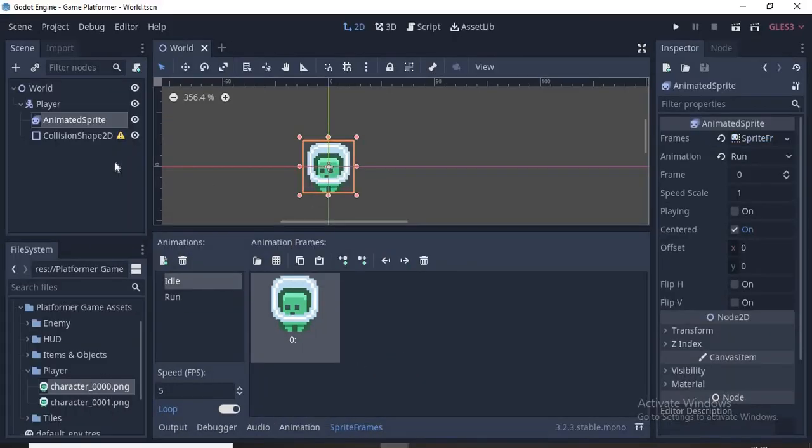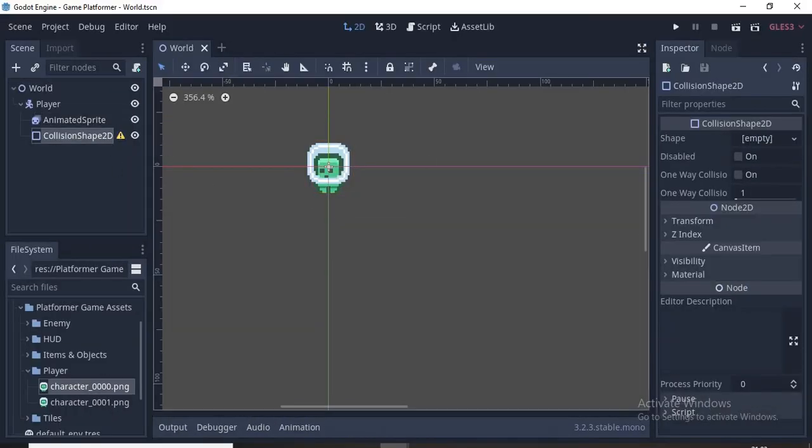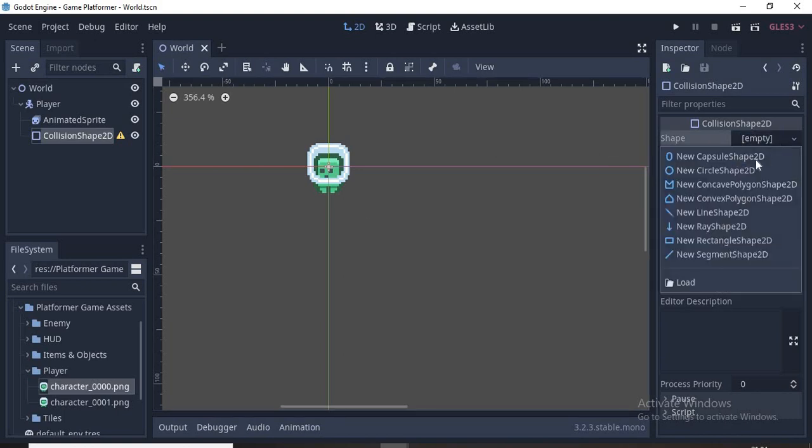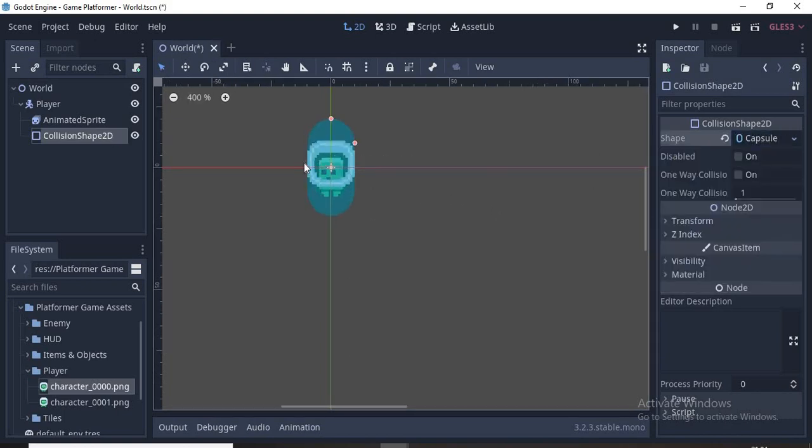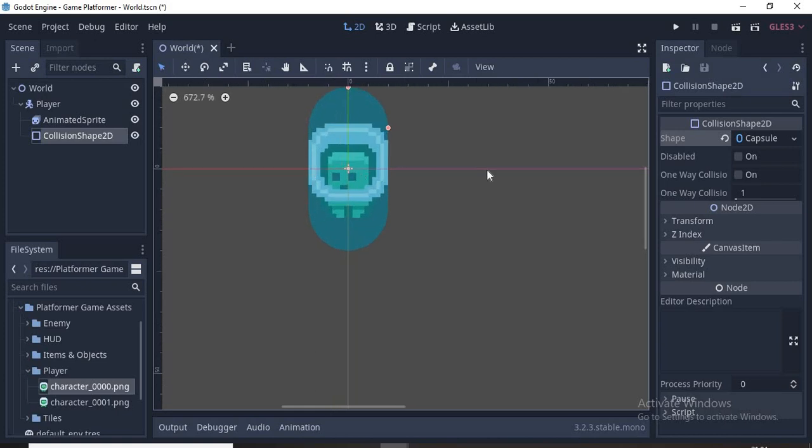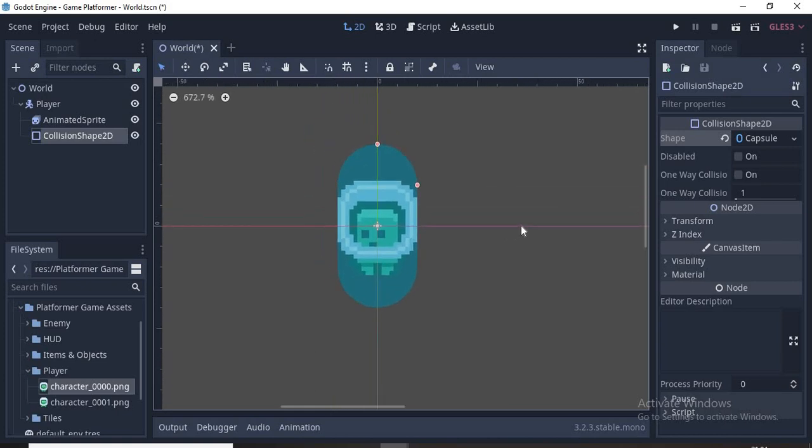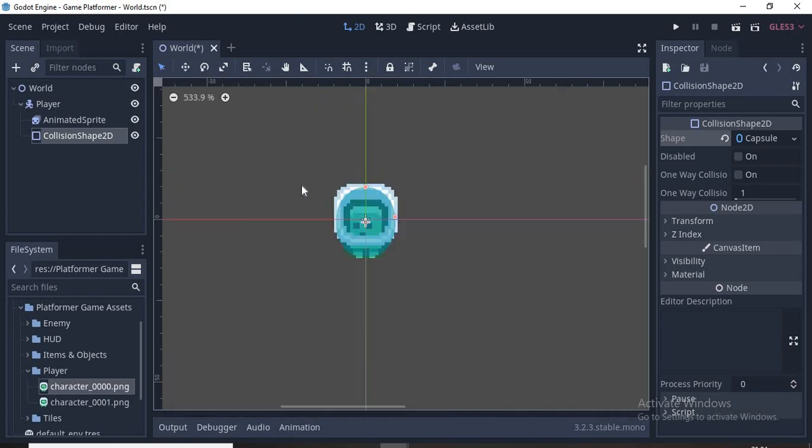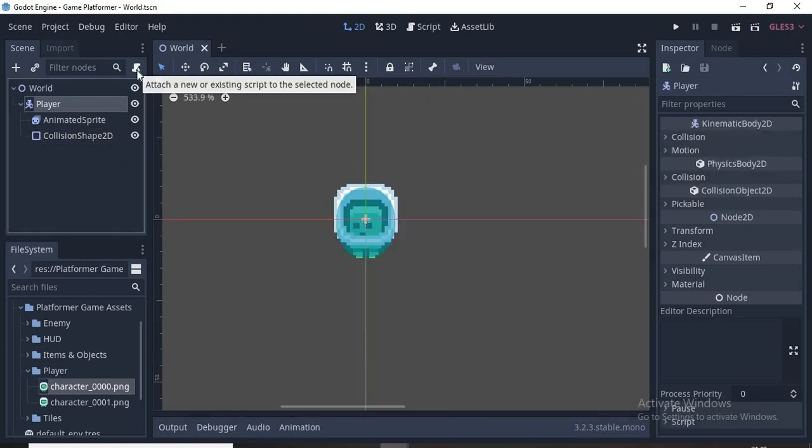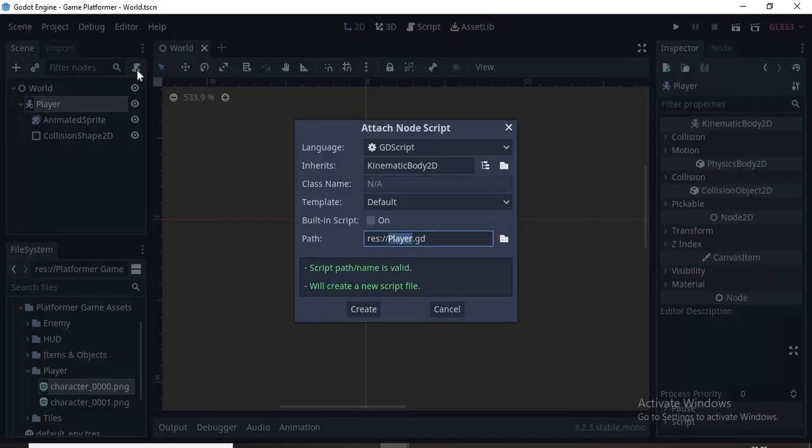Select the Collision Shape 2D and go to Shape, then New Capsule Shape 2D. You don't want a rectangle since it'll clip onto stairs and won't feel natural. Make sure it fits and save our scene. Now click New Script. This is where you write your code. Let's leave everything as is and press Create.